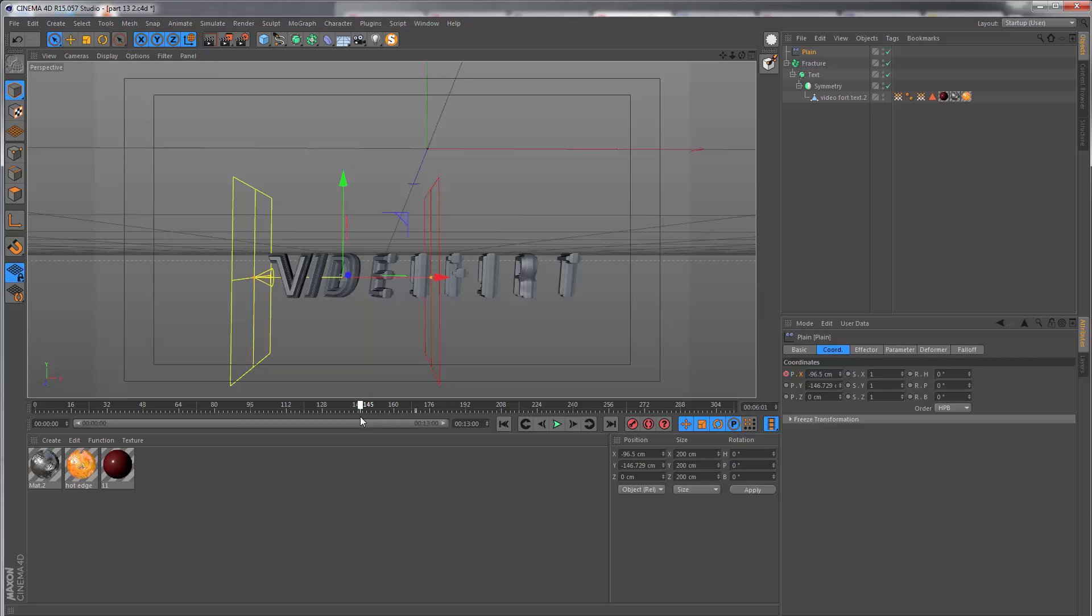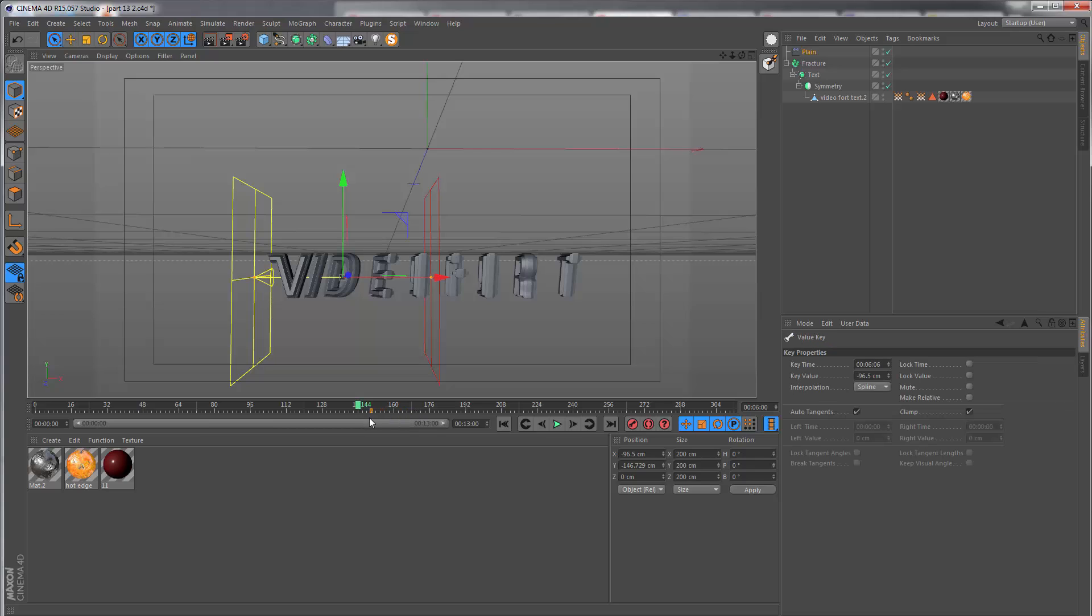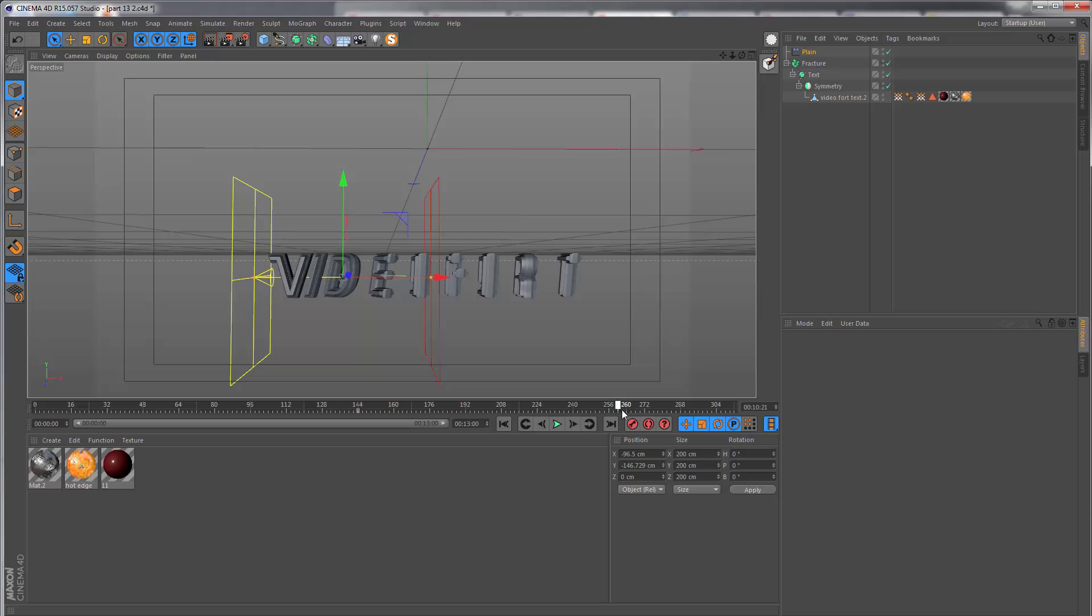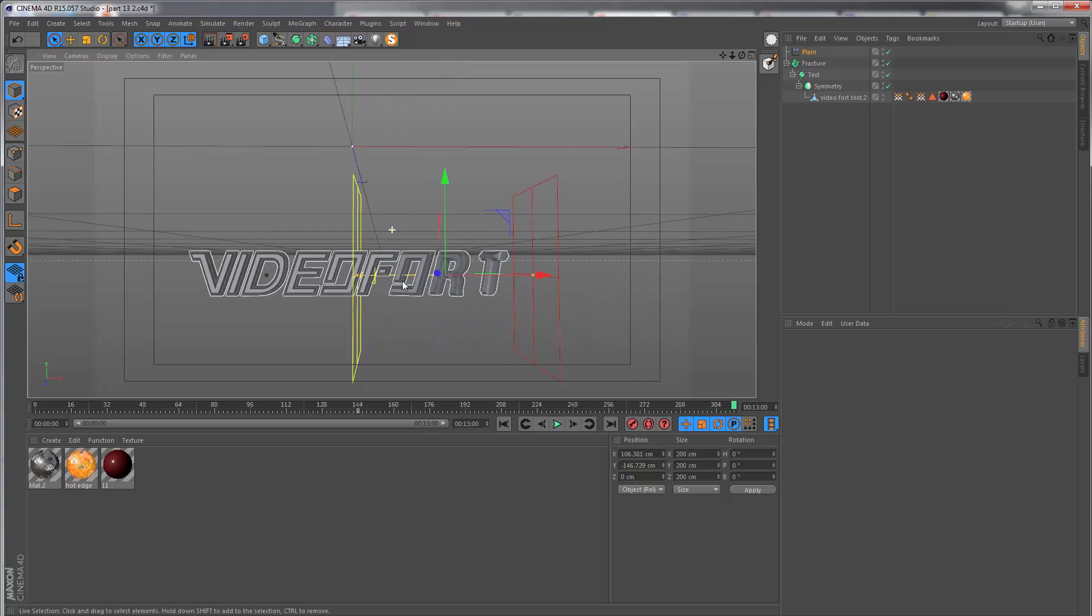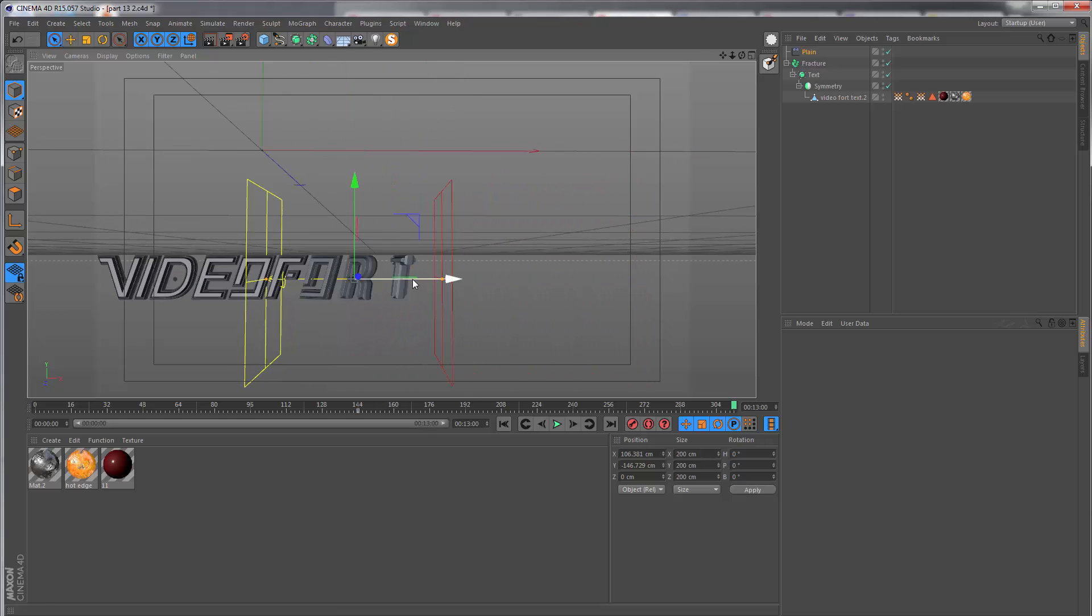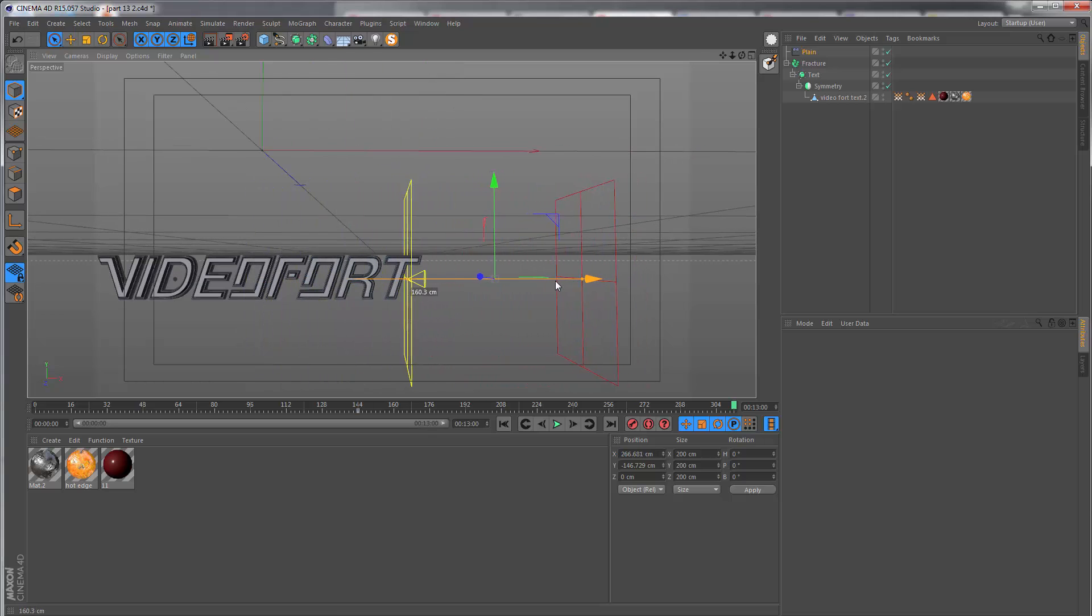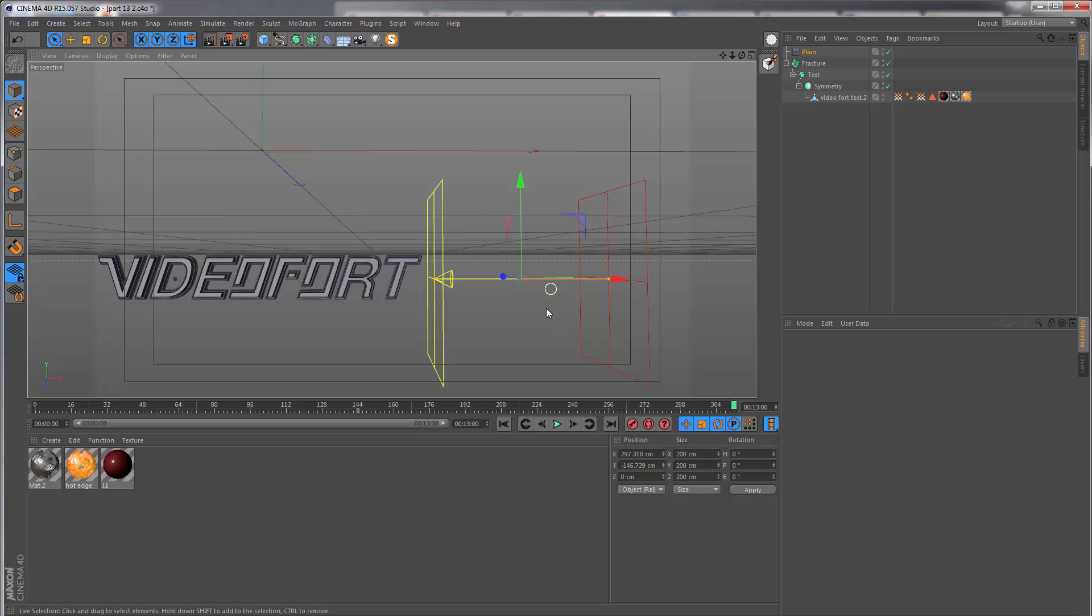This is going to be happening from halfway through the animation, from about six seconds. Let's move this keyframe to there, and the last keyframe is going to be all the way at the end, at 13 seconds.